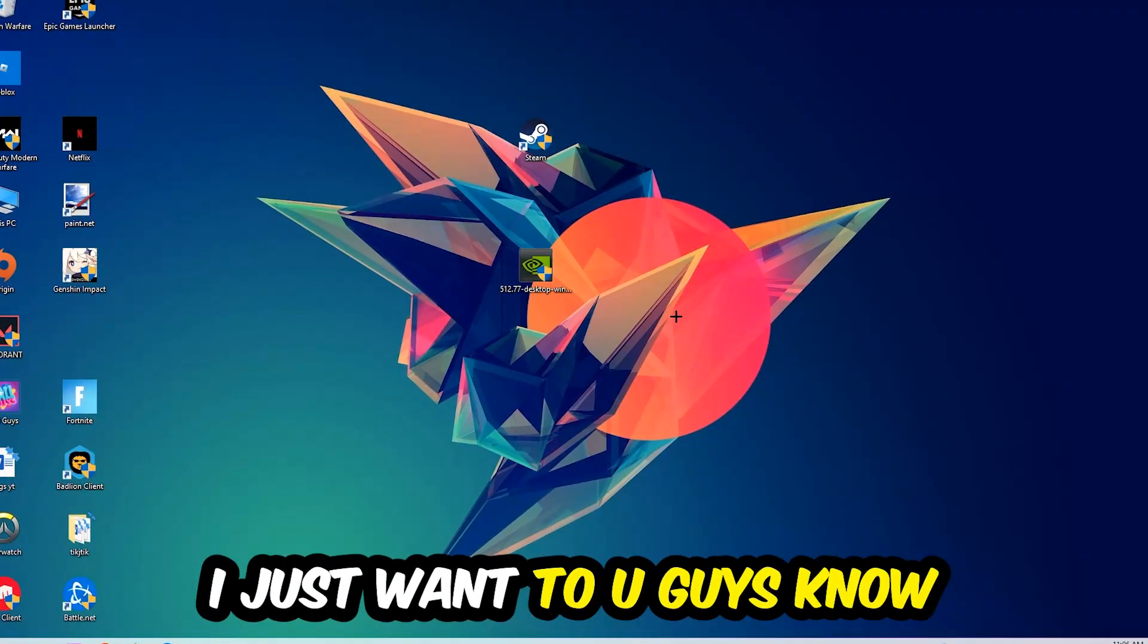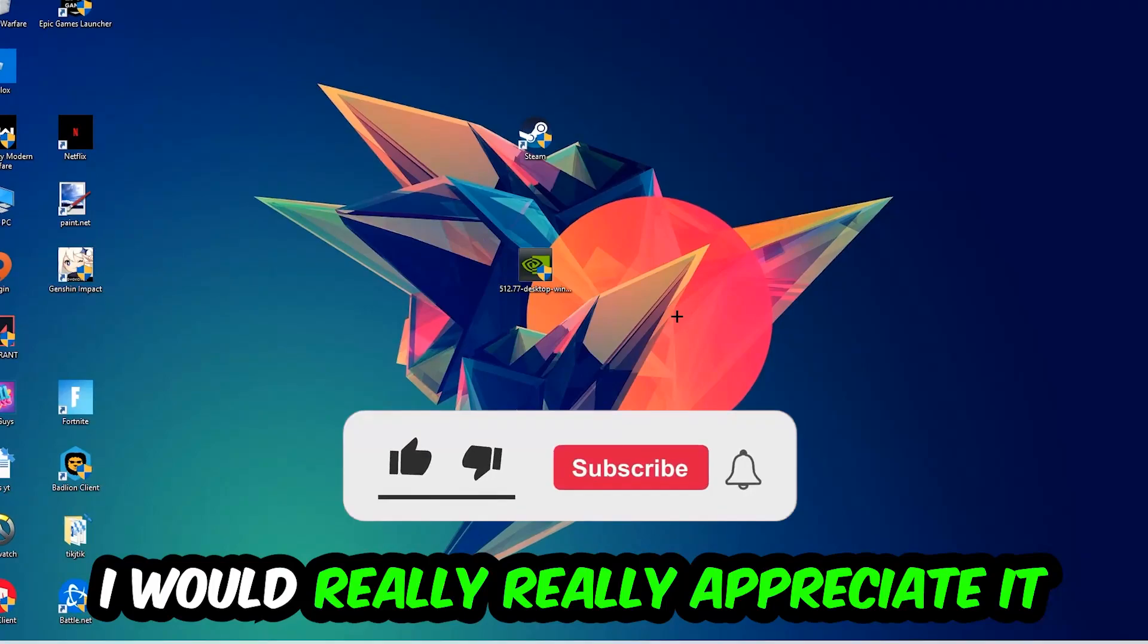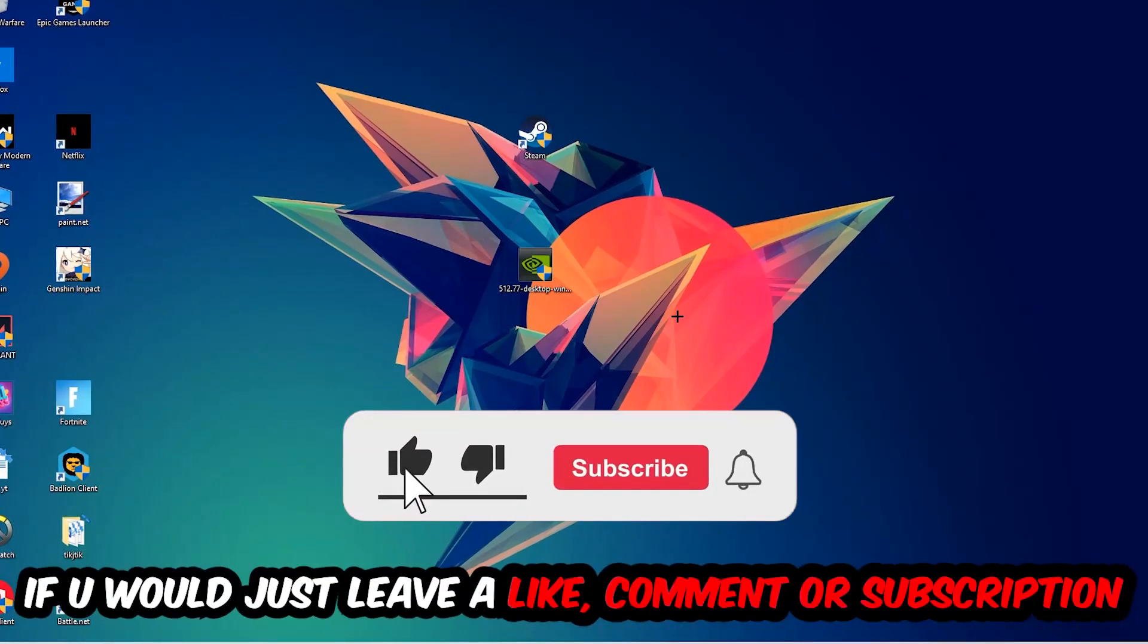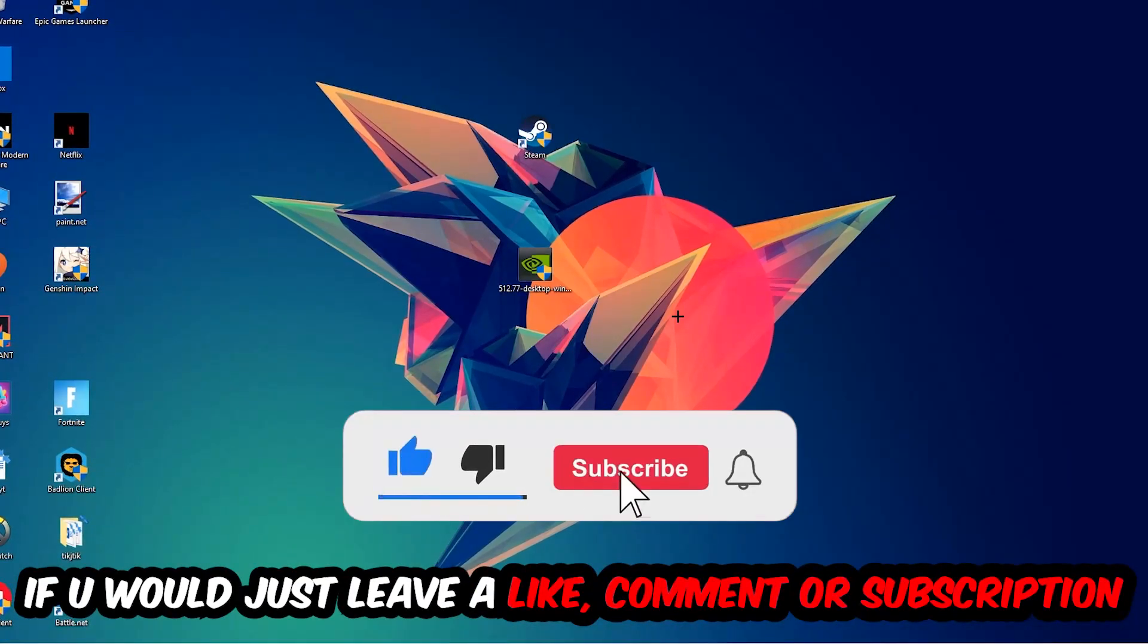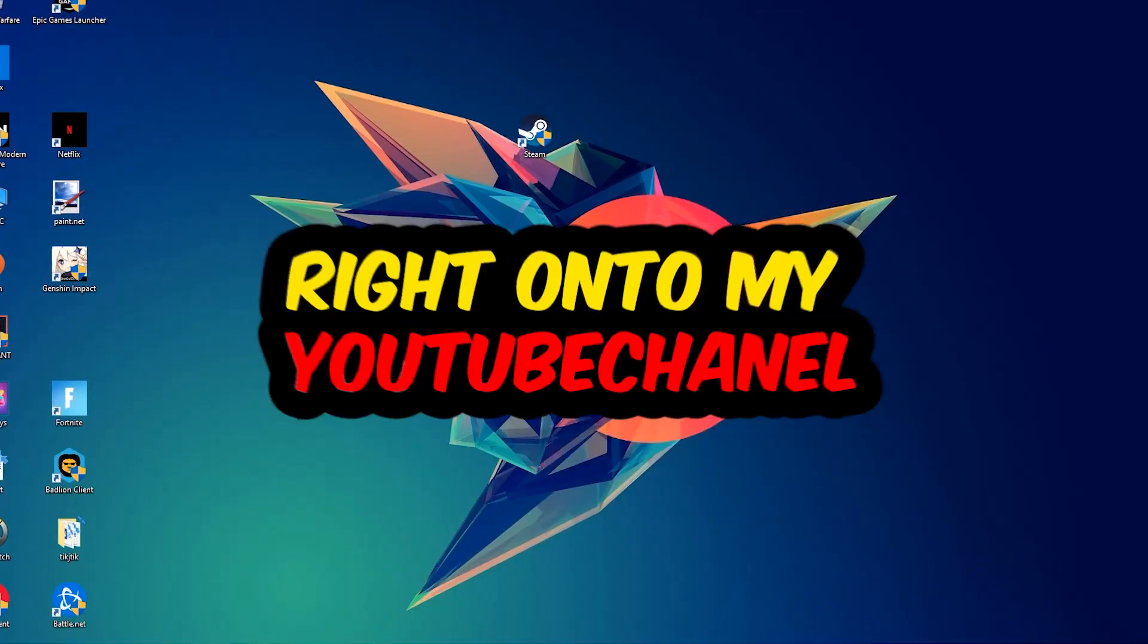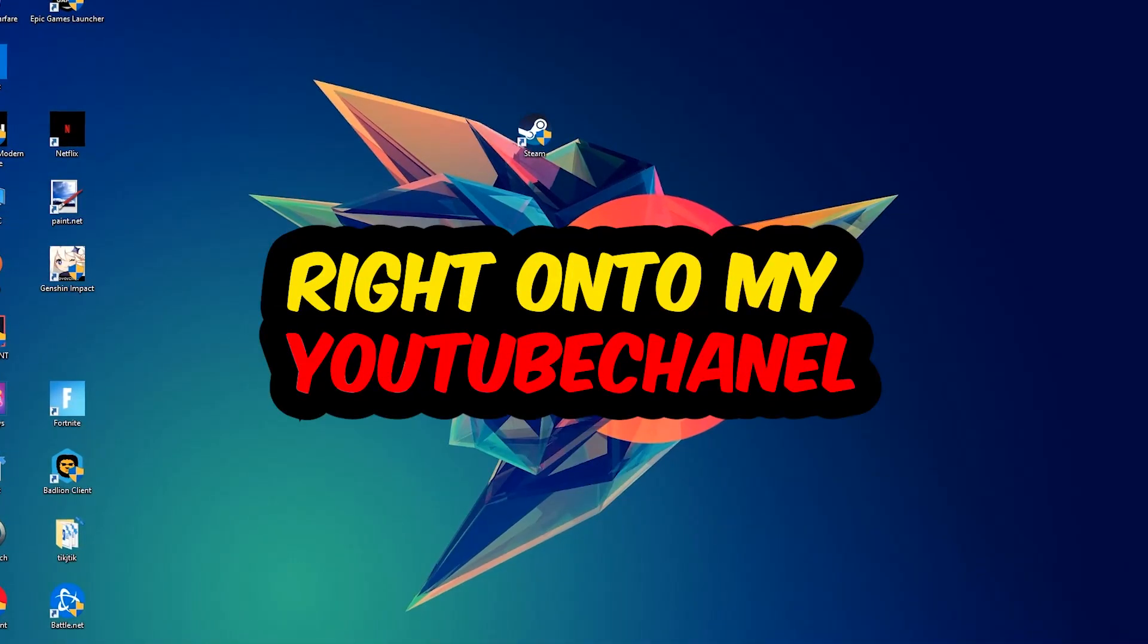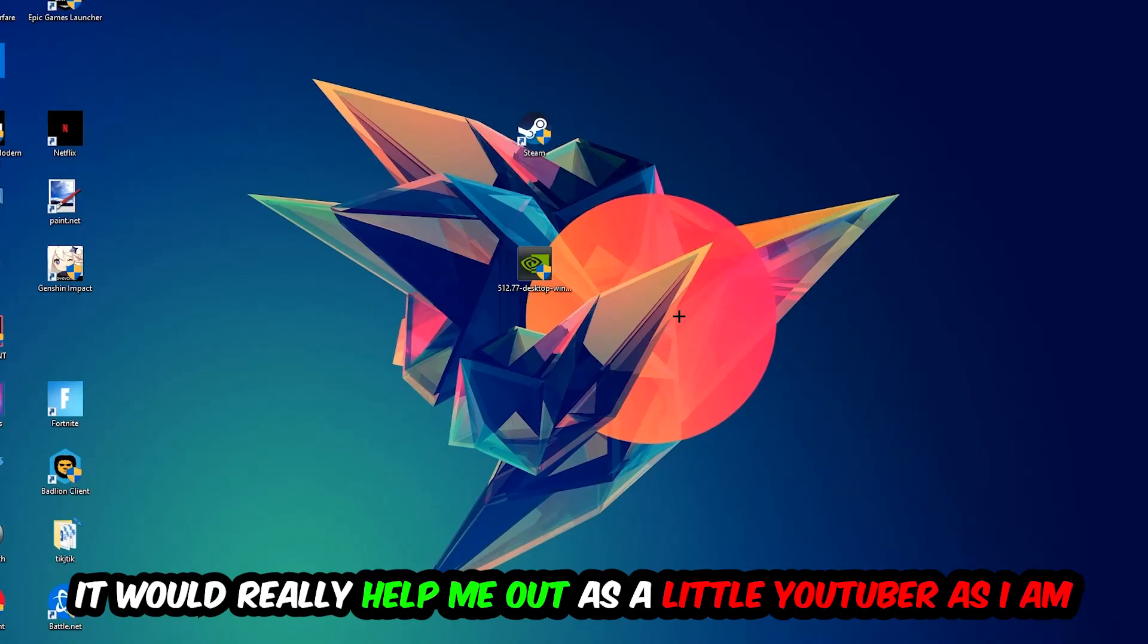Before we start, I would really appreciate it if you would leave a like, comment, or subscription. It would really help me out as a small YouTuber.